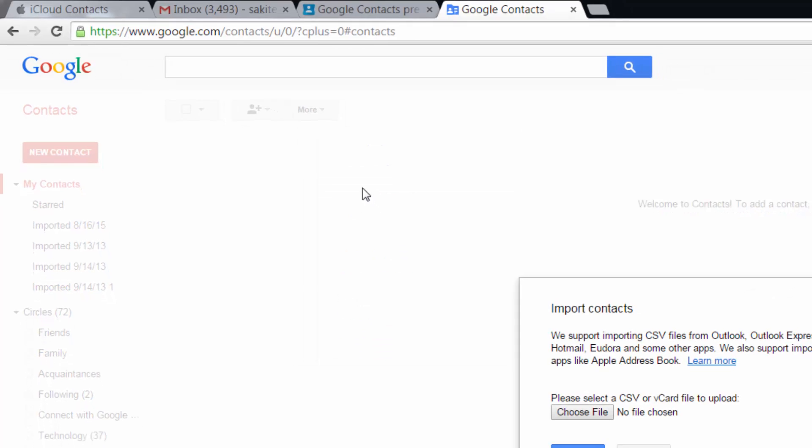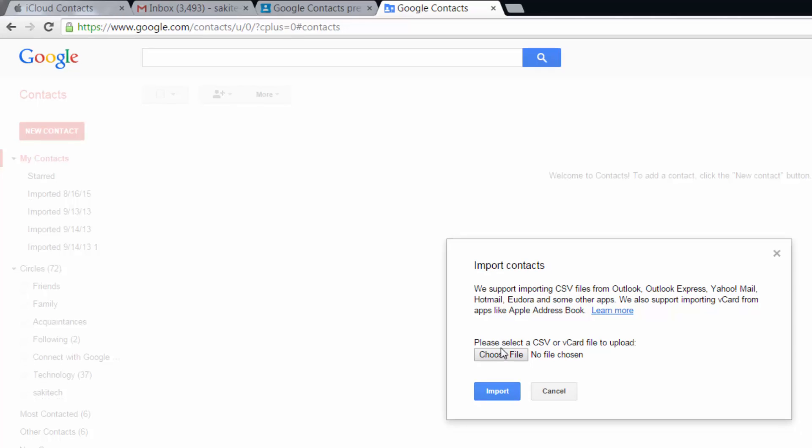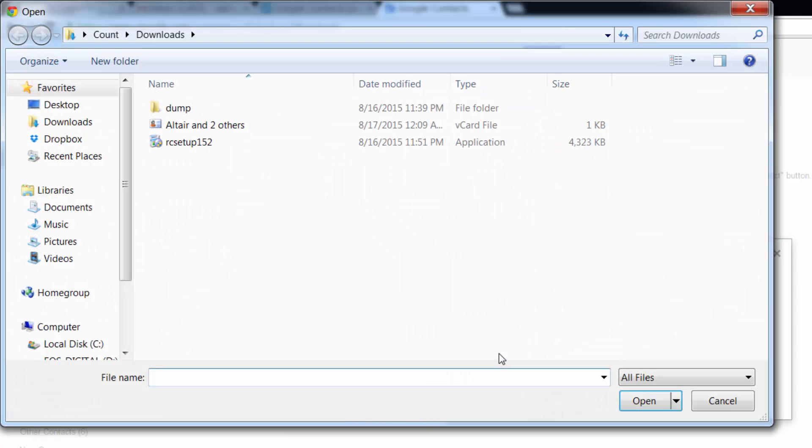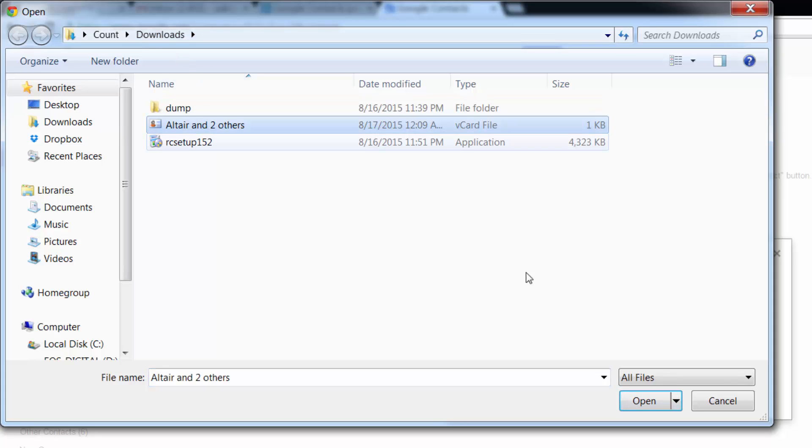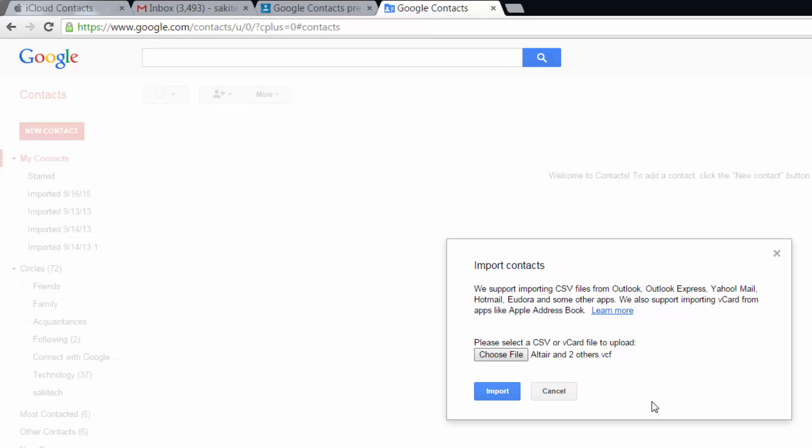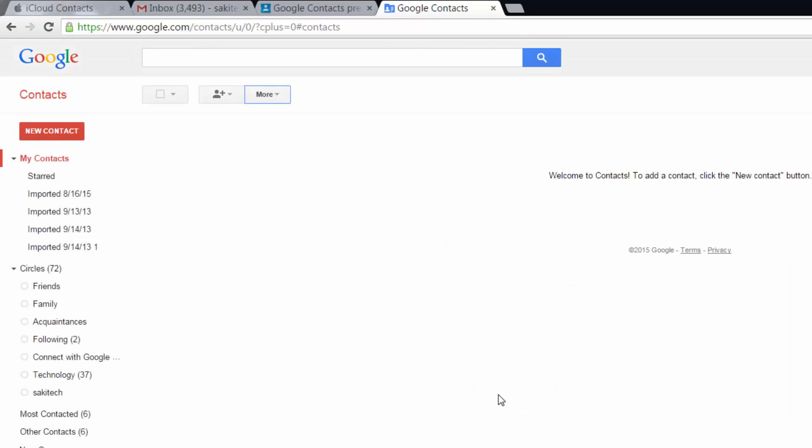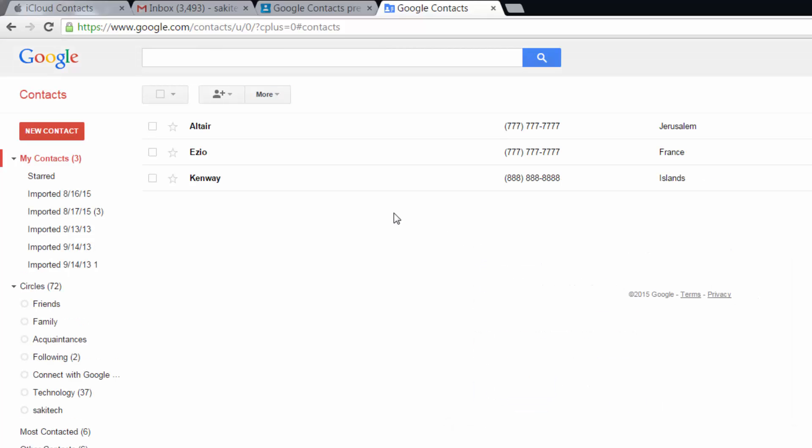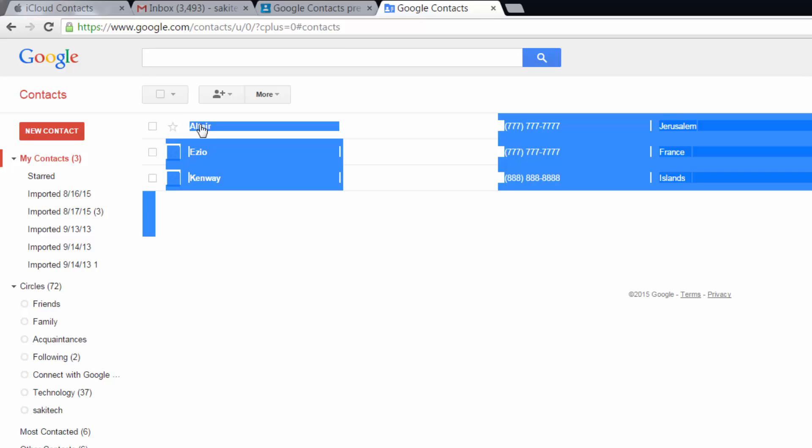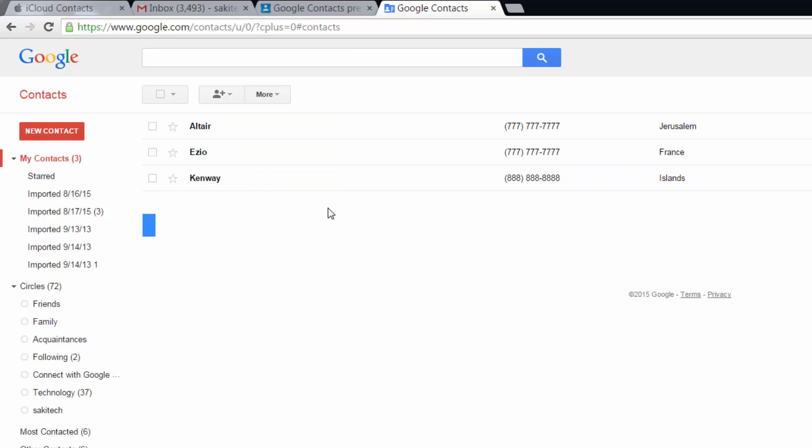At the bottom here it says choose file. Click that, go to the downloads folder, and here is the vCard file, Altair and two others. Click open, click import, and within a second you'll see all the three contacts imported right over.